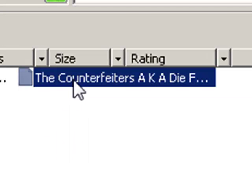Counterfeiters. And there it is, that SRT. Just double-click it to open it, or select it and click open.